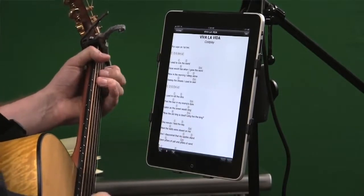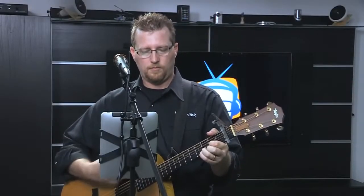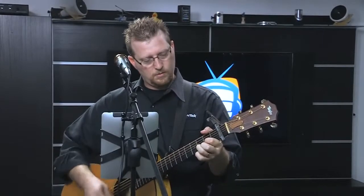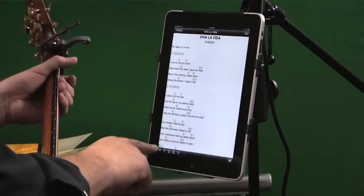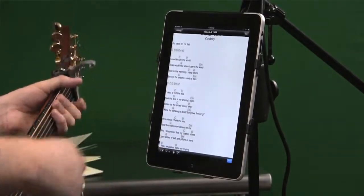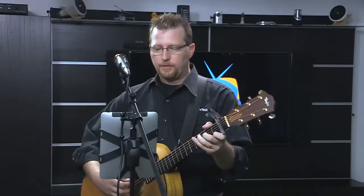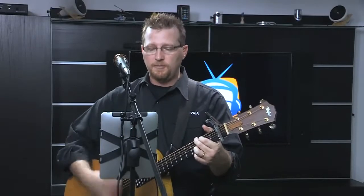Let's have some fun and play this just a little bit. I used to rule the world, seas would rise when I gave the word. But there's one problem — when I get to the bottom of this page, what do I do? I don't want to stop the song and scroll up. What Songbook Pro allows you to do is you can hit the play button, and it actually starts scrolling for me. So as I'm playing, when I get to the bottom, it scrolls up. It's a really cool app, but there's more.